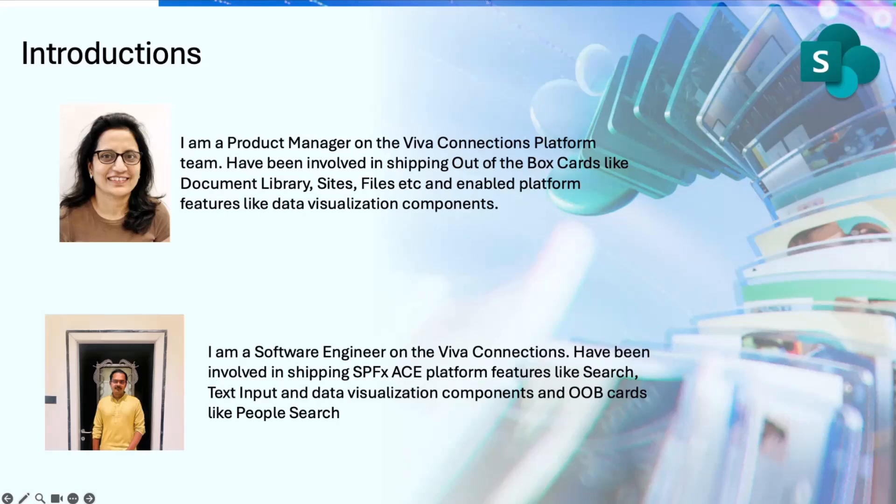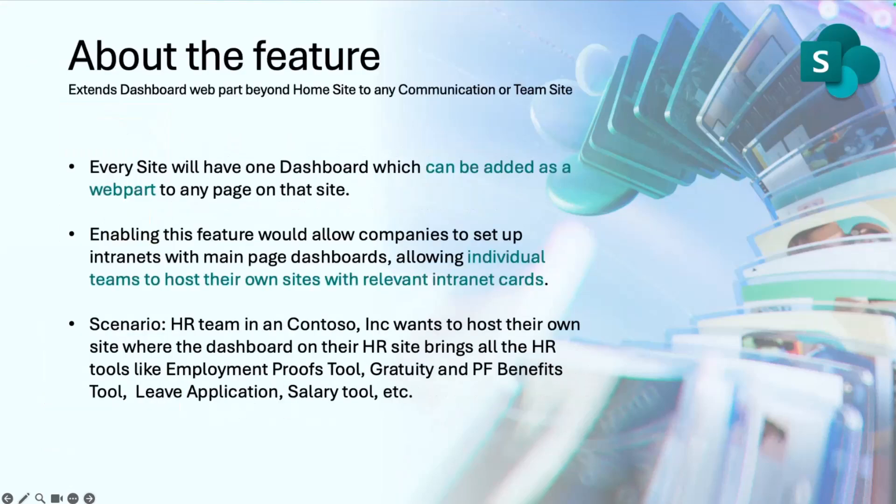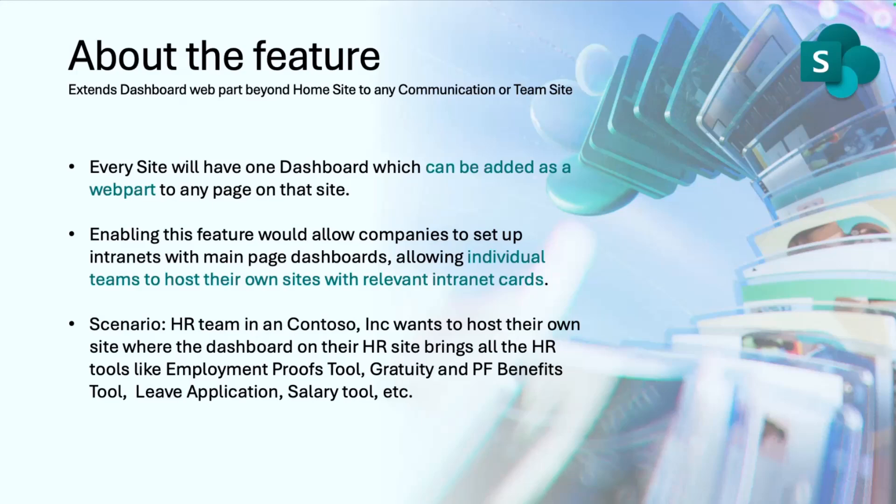Moving on to the feature, as Vissa has already talked about the feature, it's about taking the value of Viva Connections dashboard and extending it beyond Viva Connections to any other site, communication site or team site. We heard from all of you that the value of Viva Connections just constrained with the dashboard, which is limited to connections or home site.